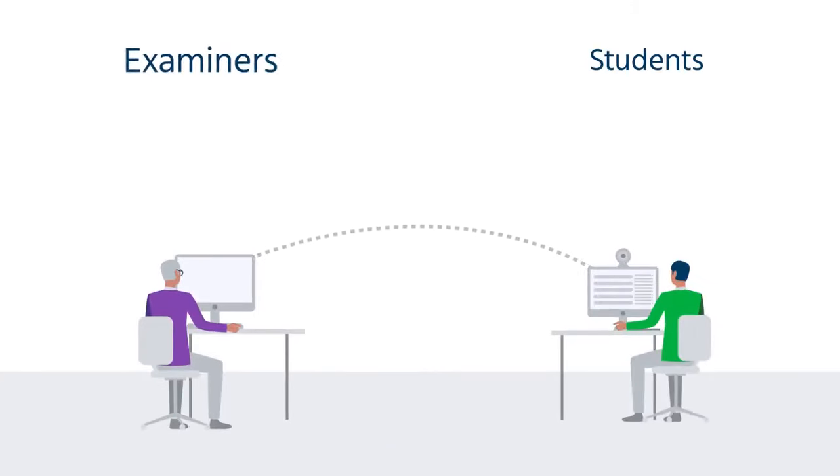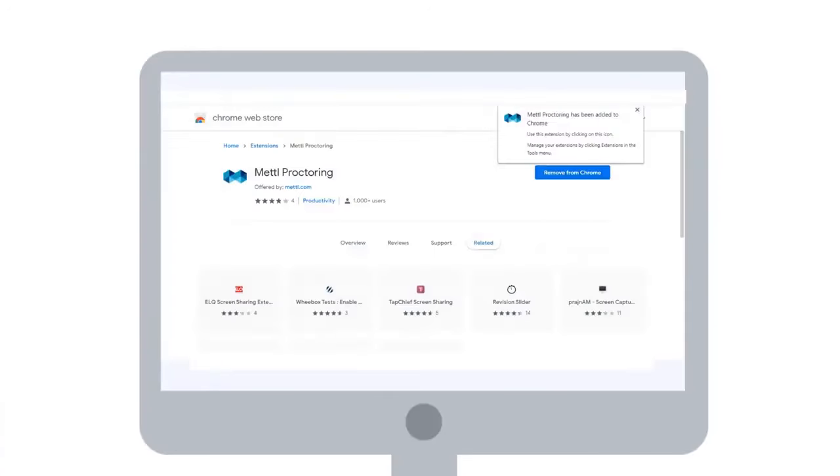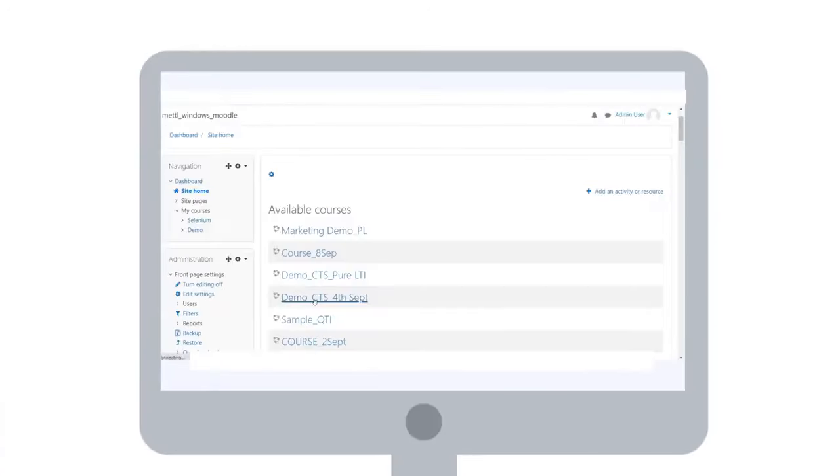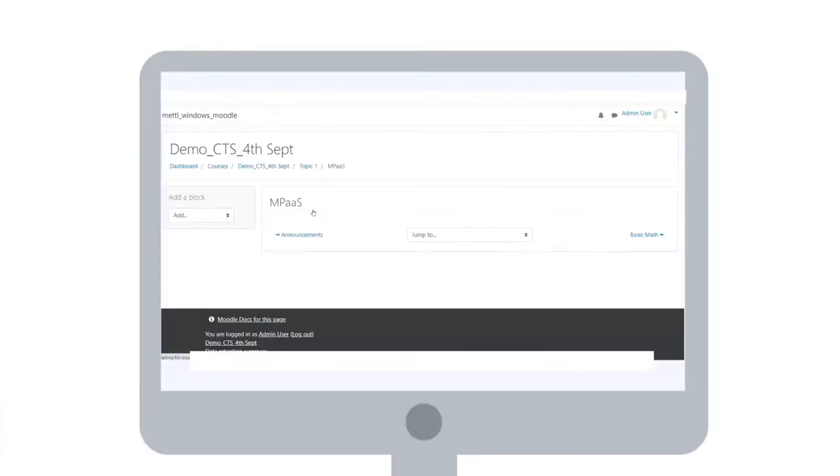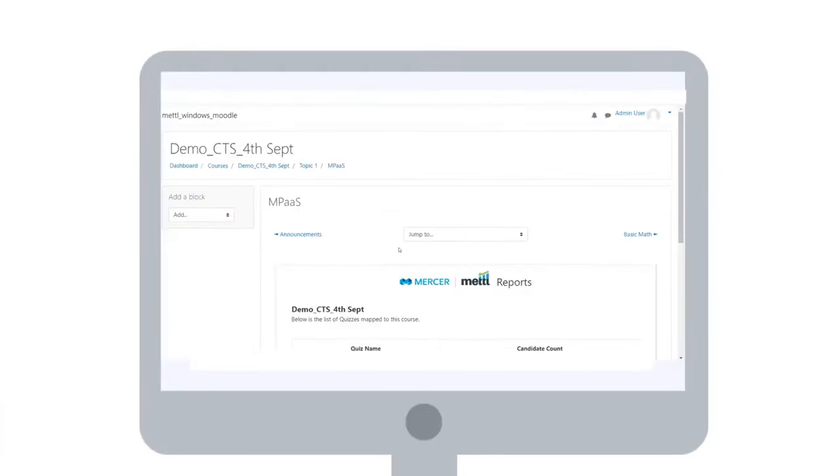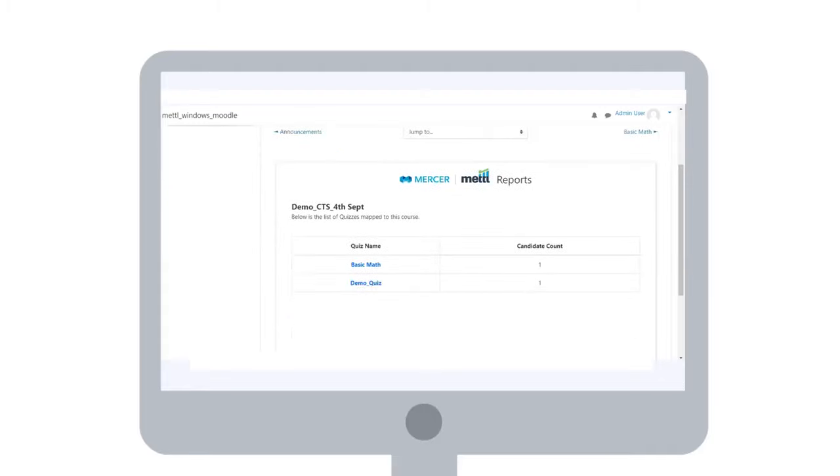If you're an examiner, you can set up proctored exams with the click of a button. After the exam, you get an auto-generated proctoring report in the LMS.